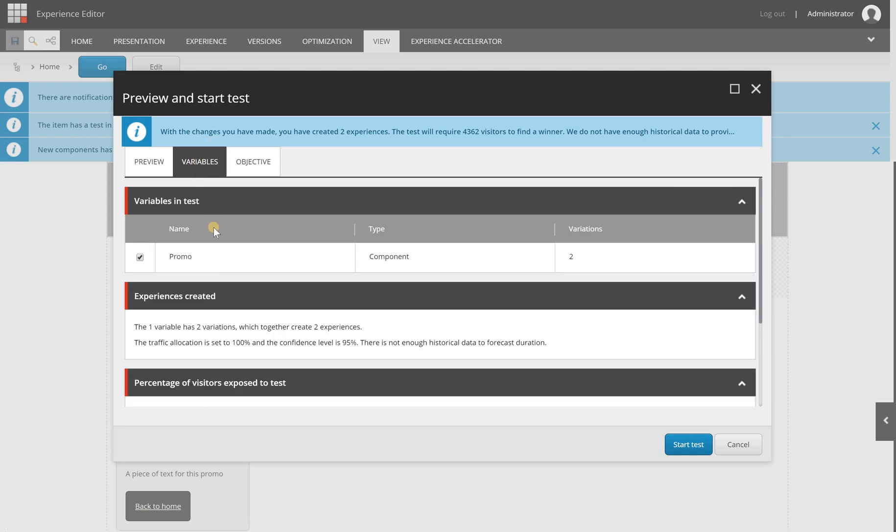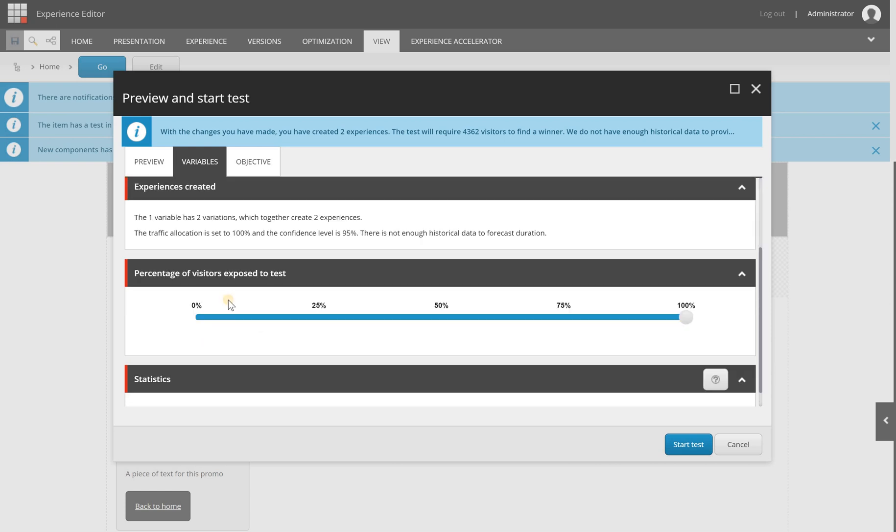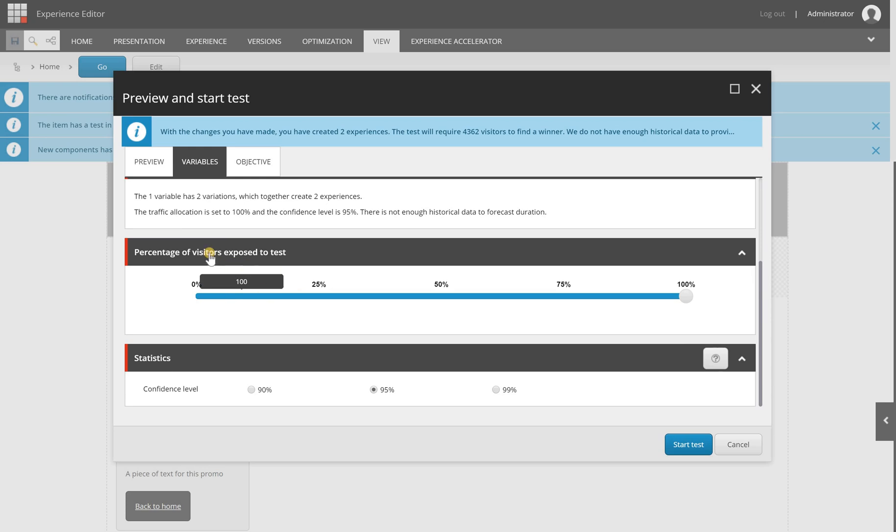And in variables you can configure which variables you want to include in the test. So if you have multiple components with multiple content tests, you will see them here listed and you can select which one you want to include in your test. You can also configure the percentage of the visitors that is exposed to the test, and a confidence level.